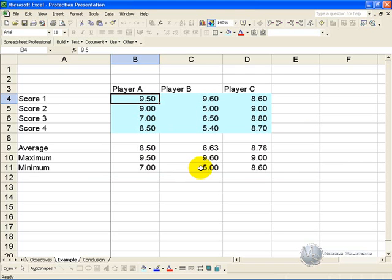It is very important to understand this, that in Excel, when you protect a sheet, Excel assumes that every single cell will be protected, unless you tell it otherwise.